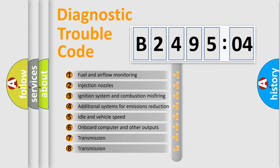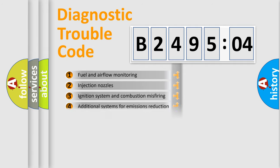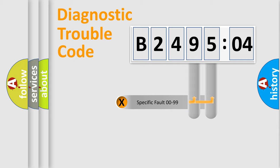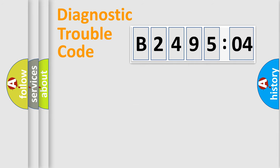The third character specifies a subset of errors. The distribution shown is valid only for the standardized DTC code. Only the last two characters define the specific fault of the group.